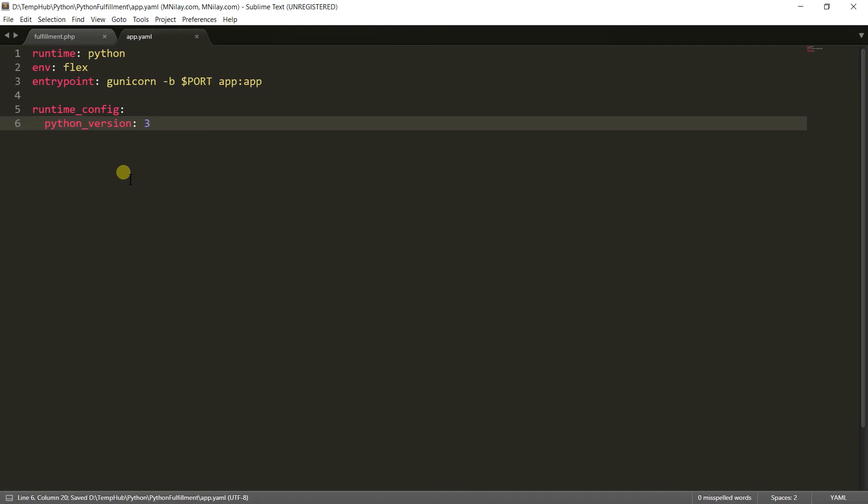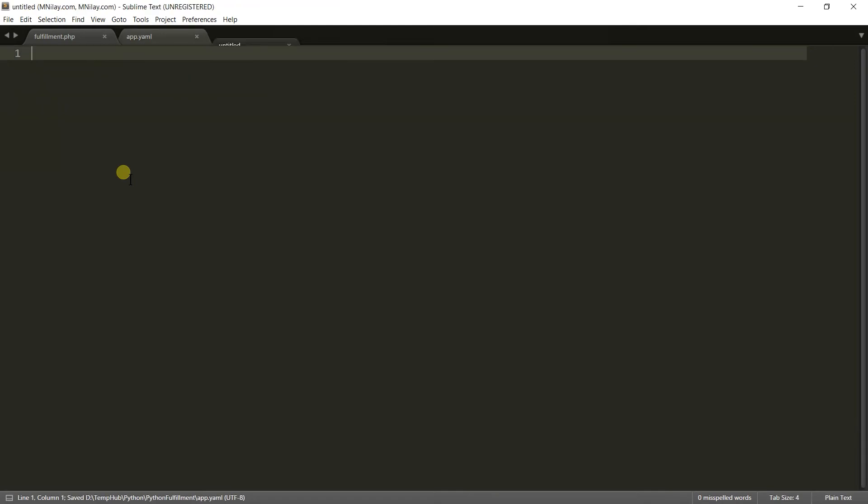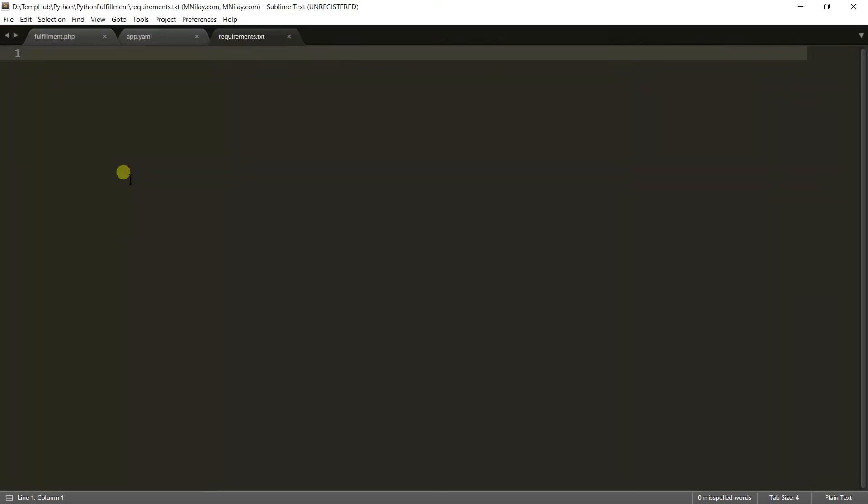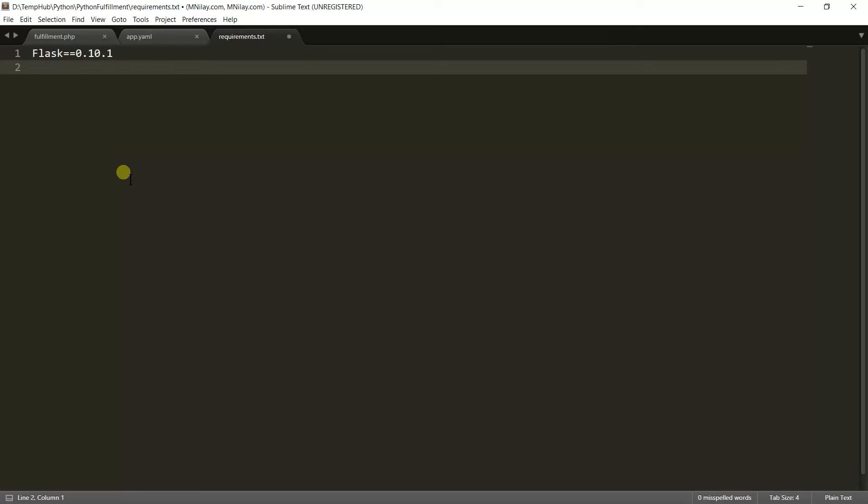Save it and create a new file named requirements.txt in which we need to specify all the required extensions with versions. We require Flask 0.10.1 and gunicorn 19.6.0. Save both files.